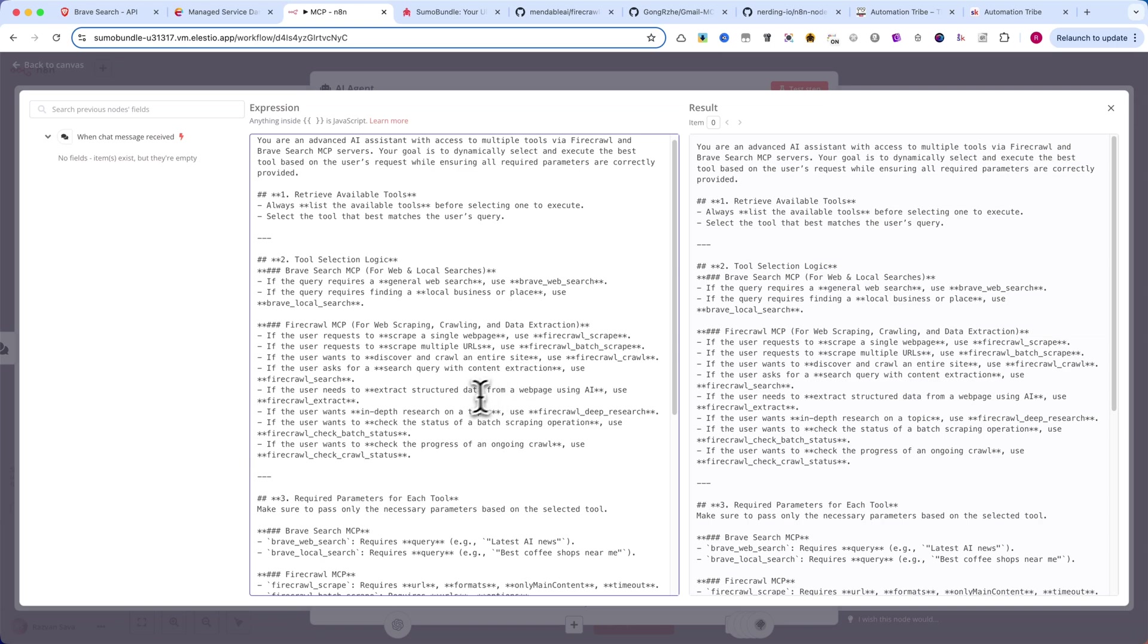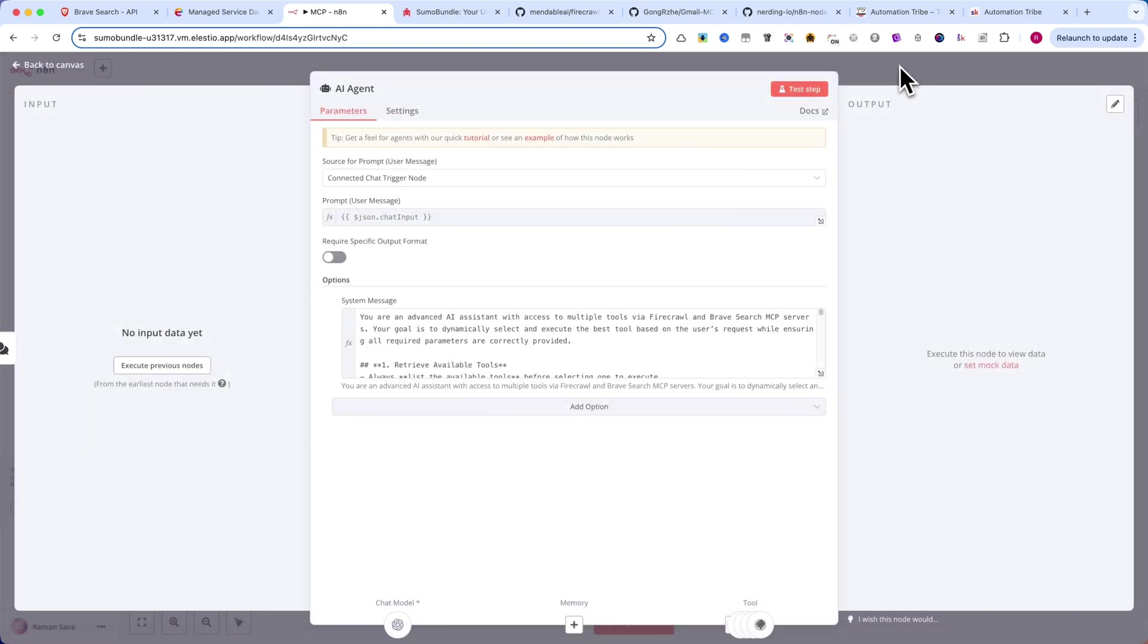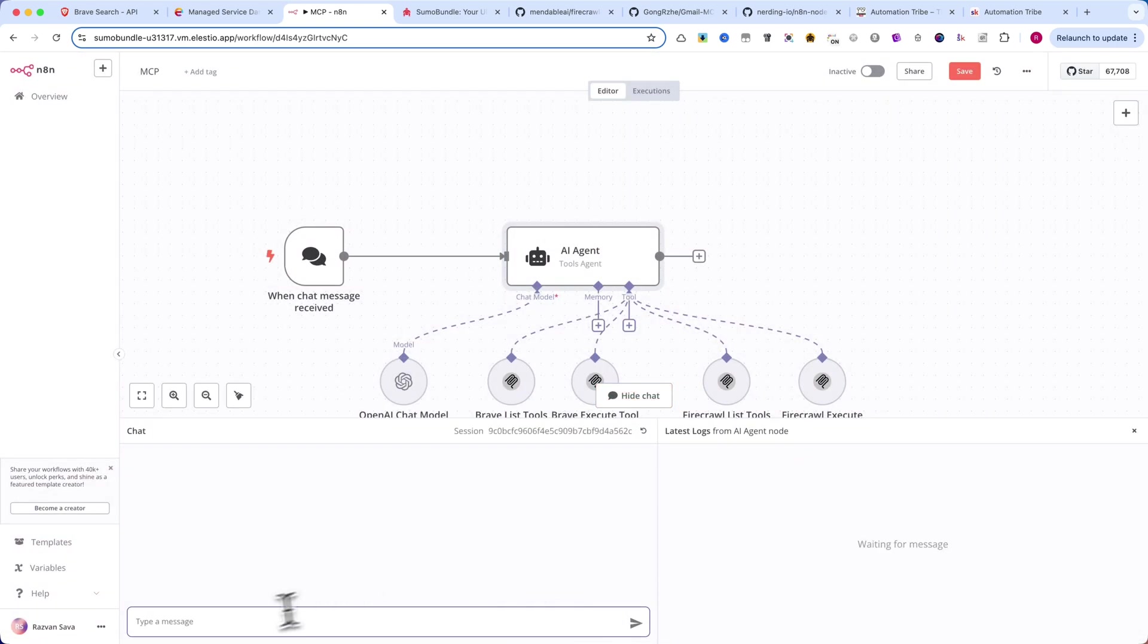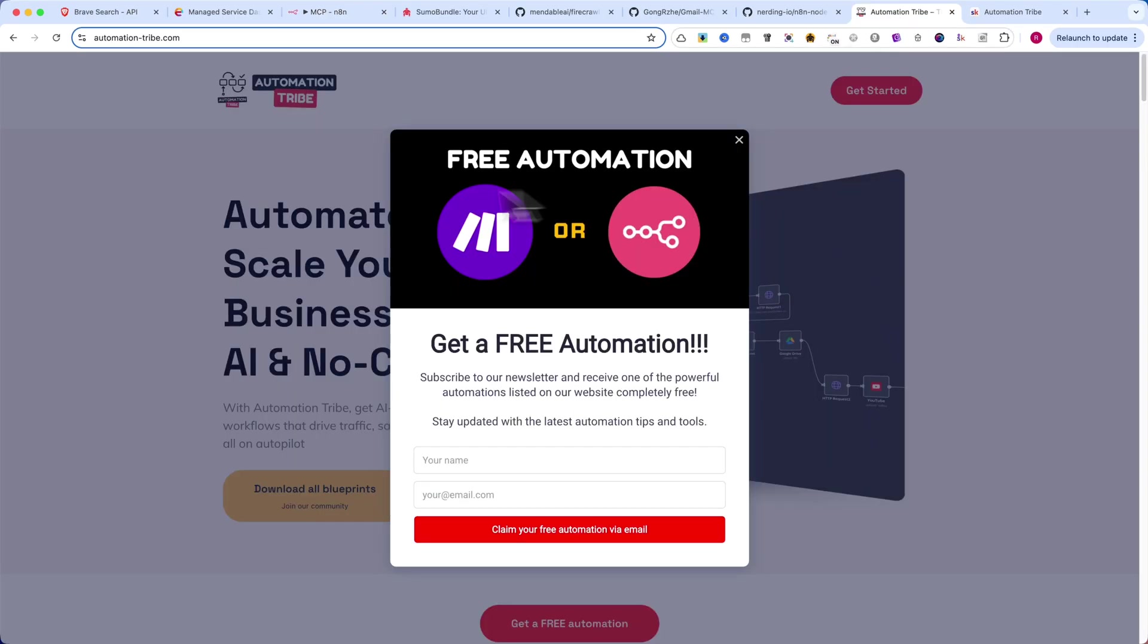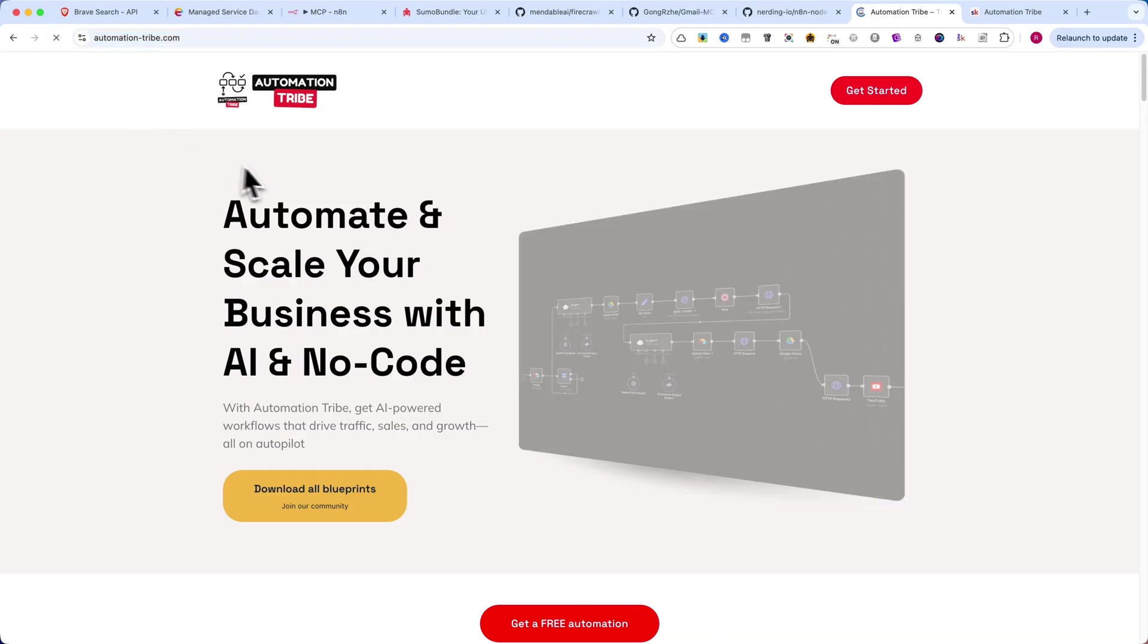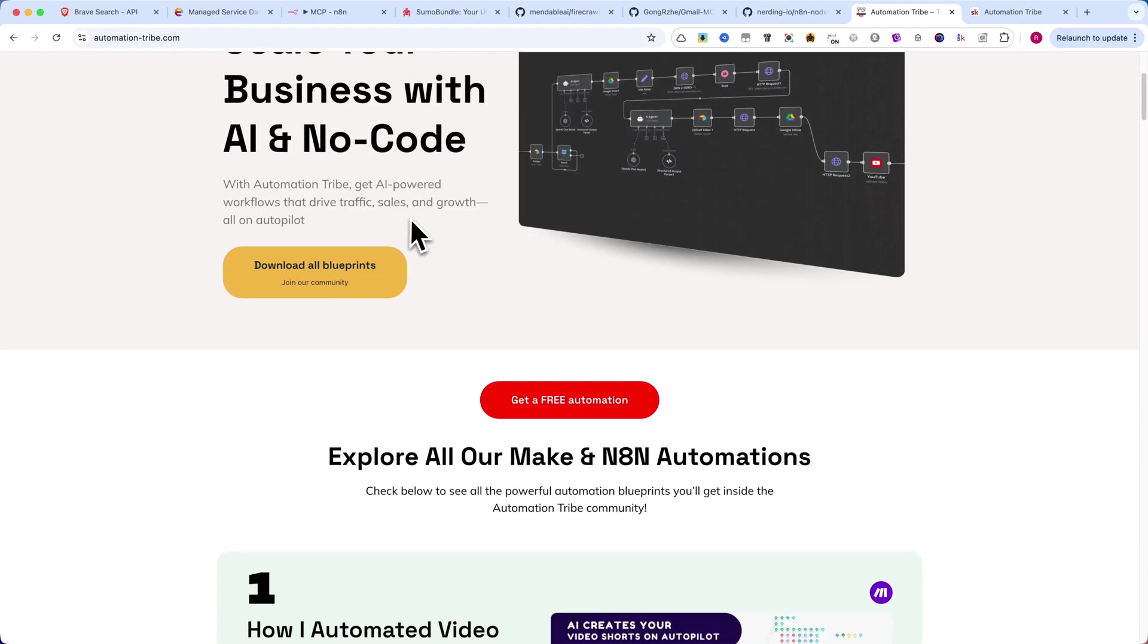All right, let's test if this MCP integration is working properly. By the way, if you haven't seen it yet, I recently launched a website, automationtribe.com. Let me quickly show you how it looks.